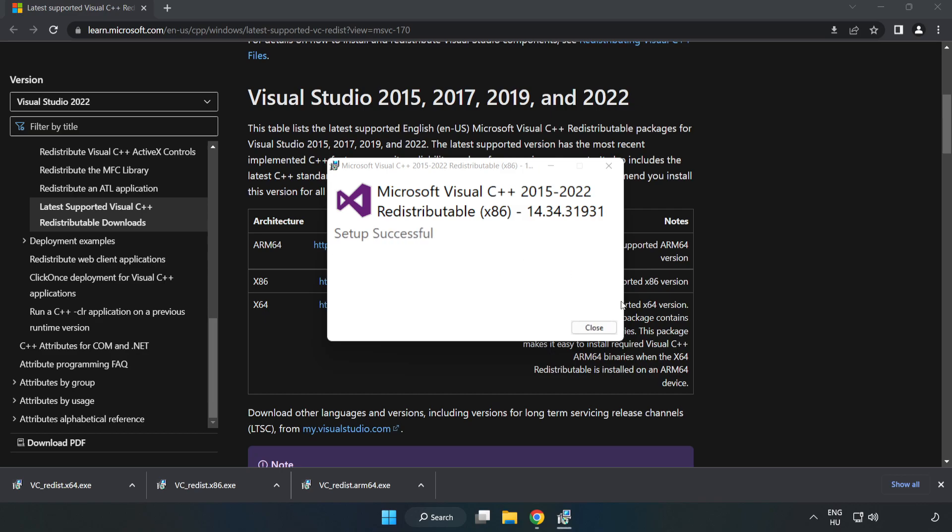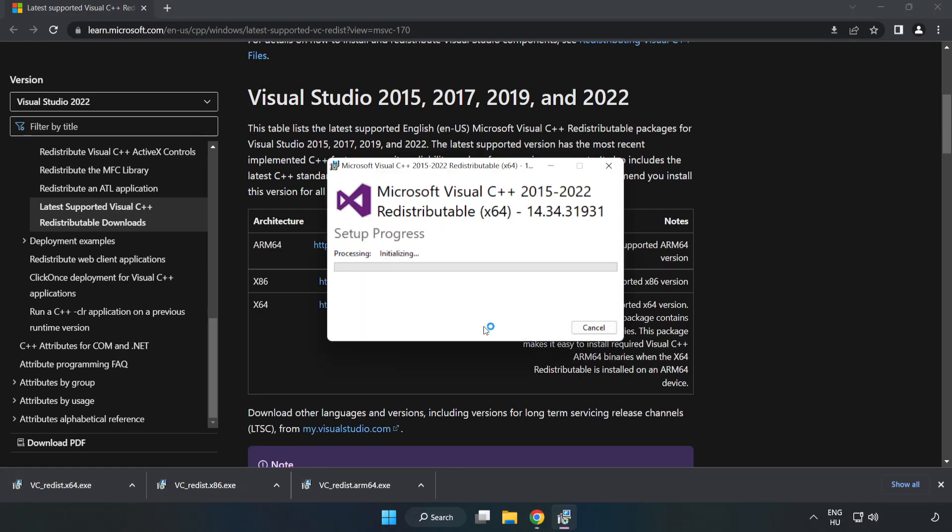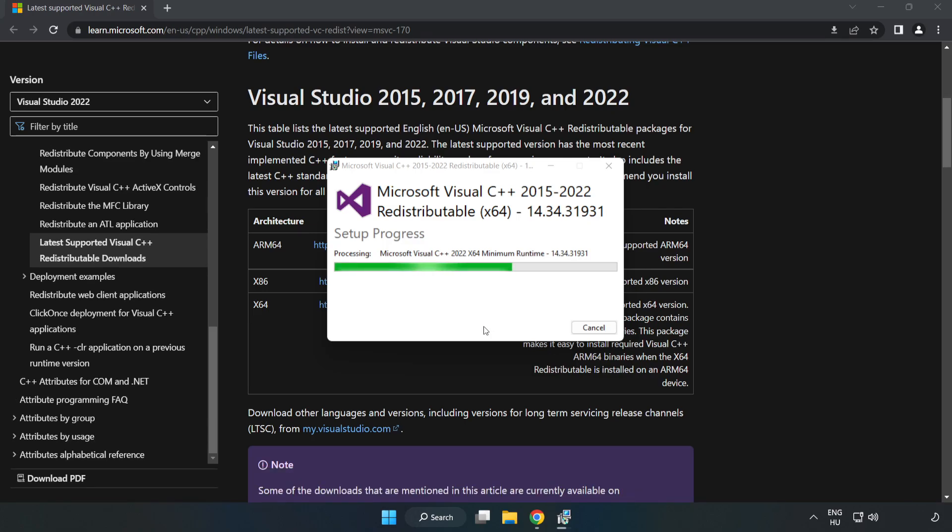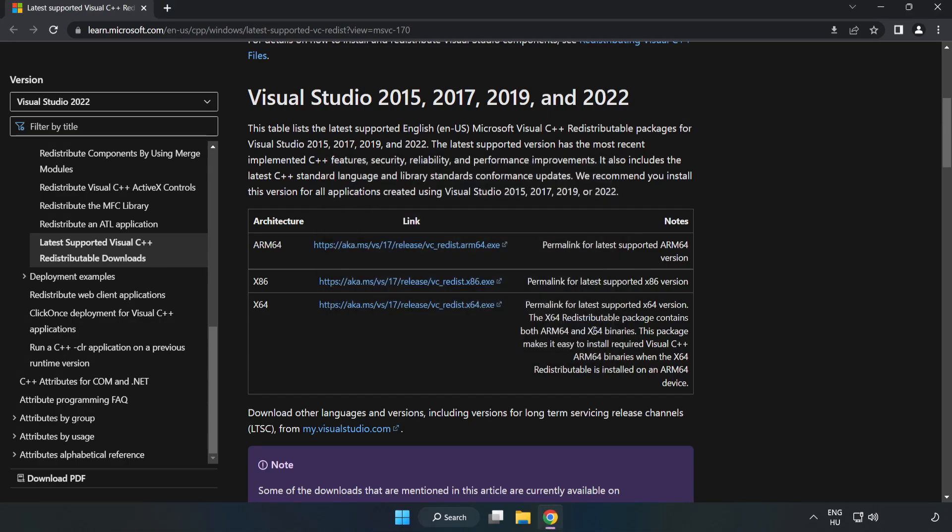Repeat the installation for the other files. Click Close after each installation. Close the internet browser.